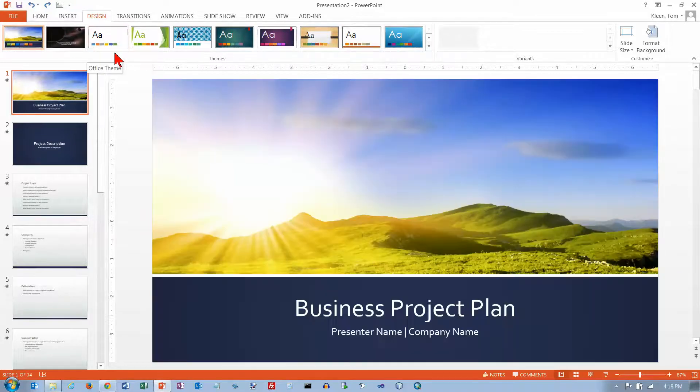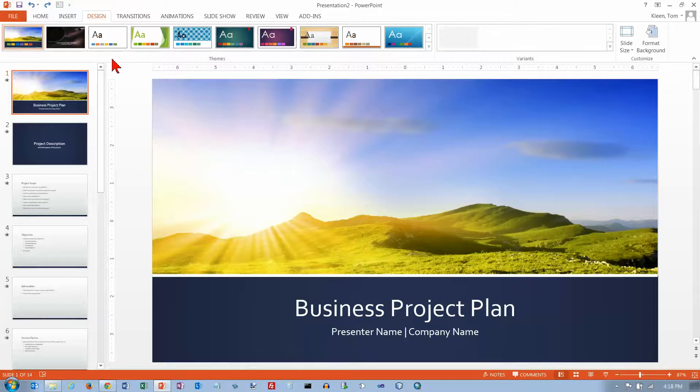A theme is basically a collection of several things. It is the background for your slide, a set of colors for your slides, and a set of fonts for your slides.